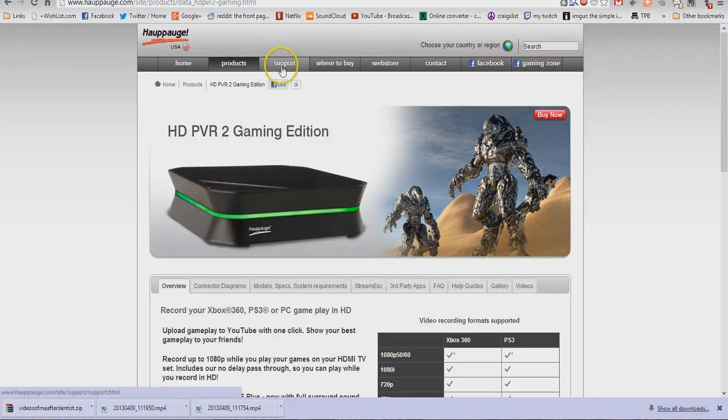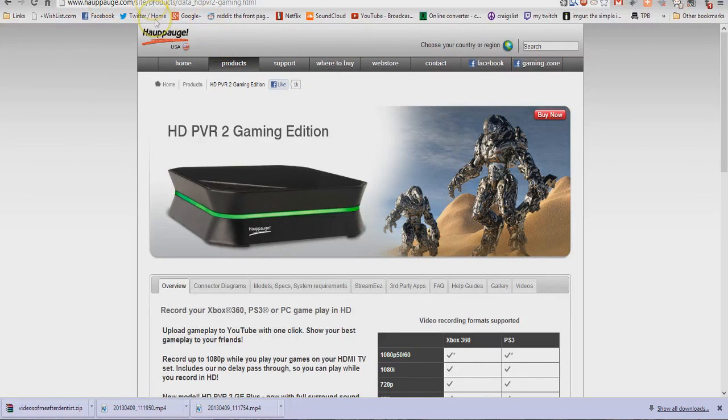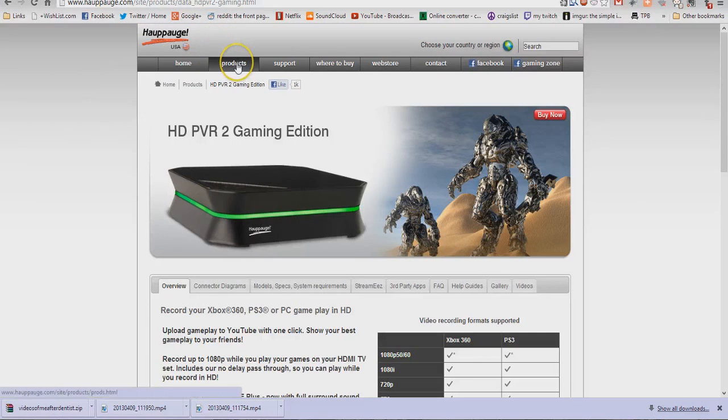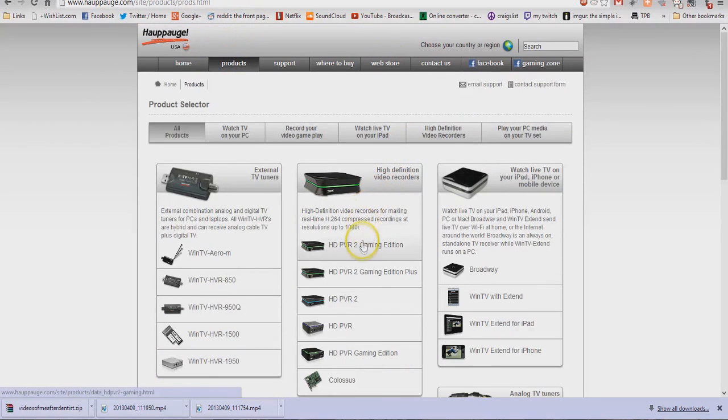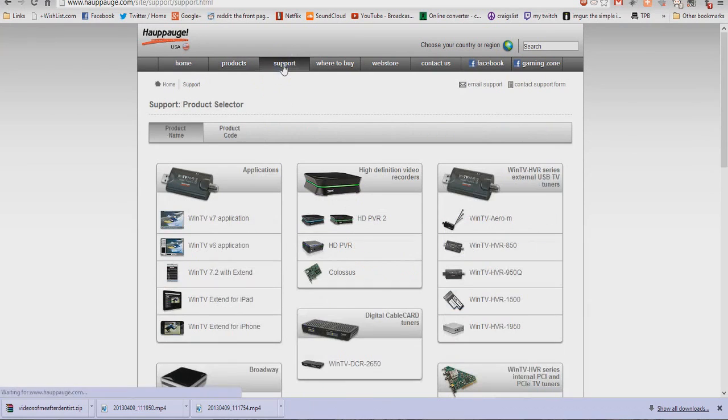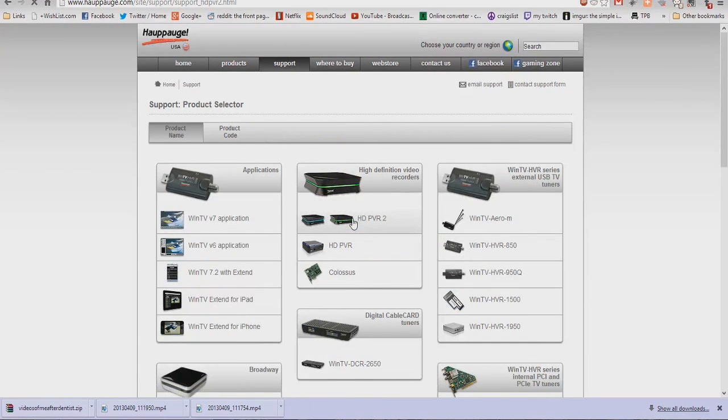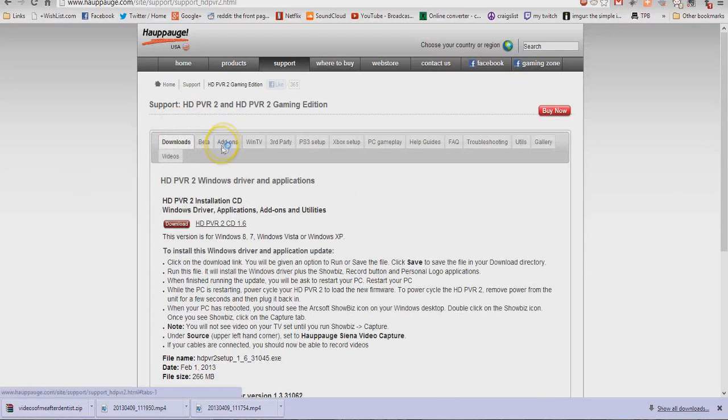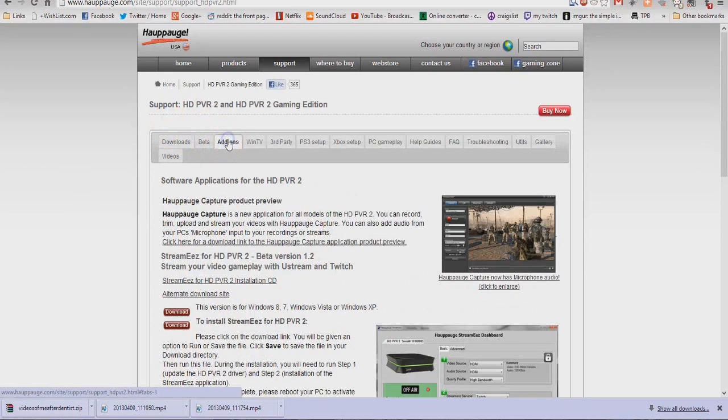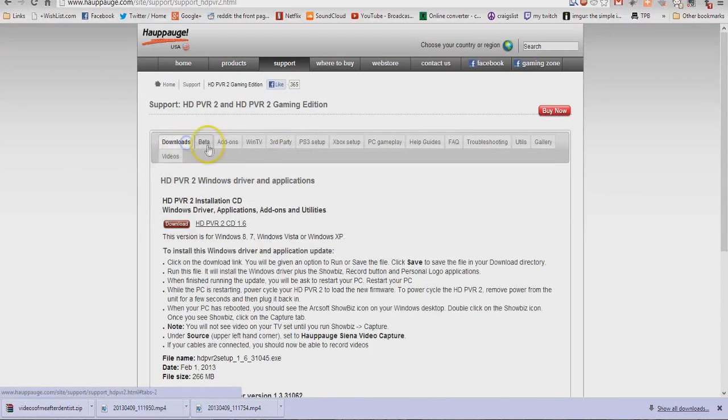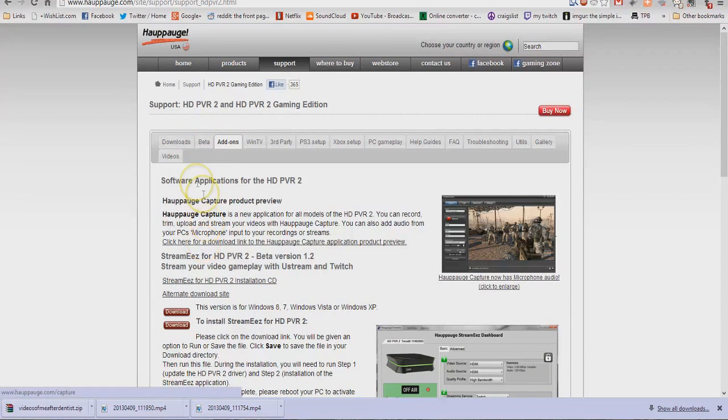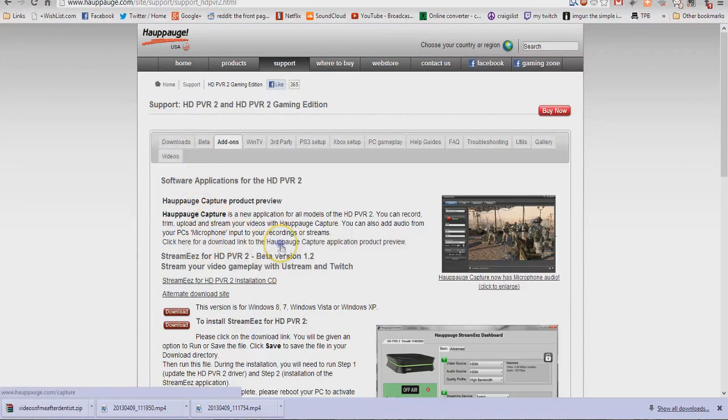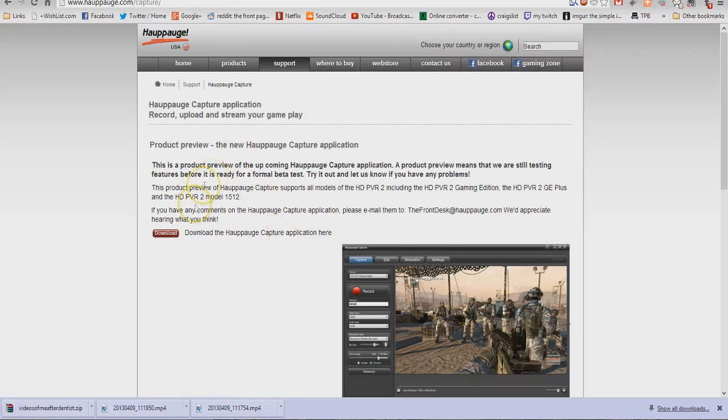When you go to the Hupage website, go to Hupage.com and click on products, click on support and click on Hupage and go over to add-ons. And always check this too because they add new stuff all the time and the add-ons you're going to get is the Hupage capture. Click here for the download link, click there and then you'll download it right here.